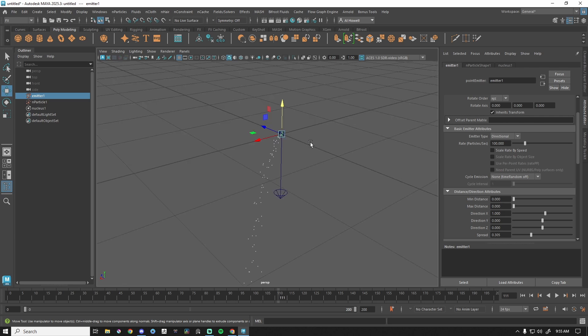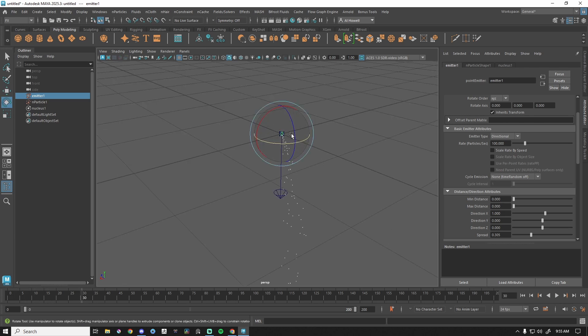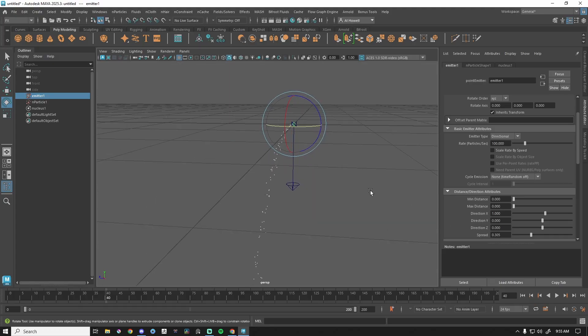This also means if I rotate the emitter and go back to frame one, I've rotated my system so I can change the angle. No matter what emitter type you use, Rate — particles per second — is important.